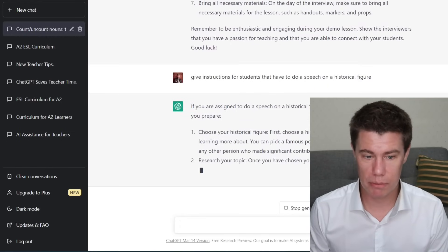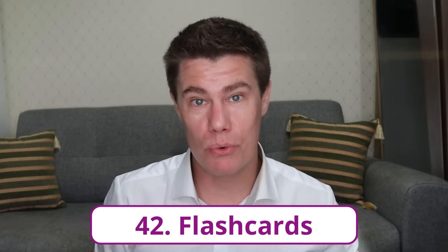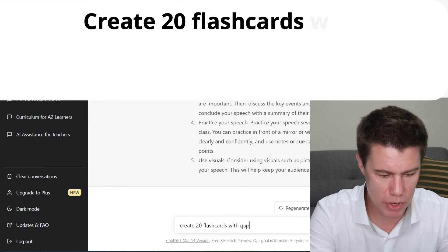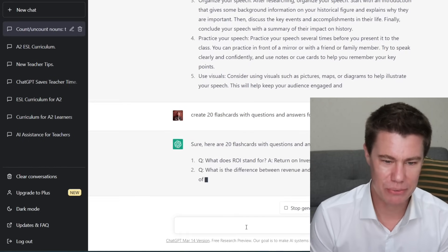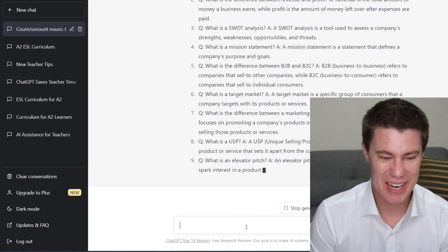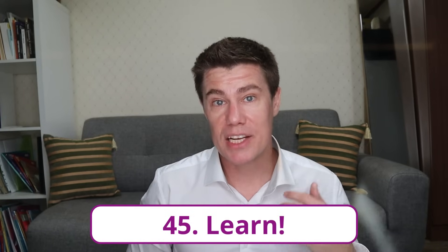Give instructions for students who have to do a speech on a historical figure: choose your historical figure, research your topic. Prompt generator — the tool can compose writing prompts for any genre and include a corresponding rubric. Make flashcards with questions and answers: create 20 flashcards with questions and answers for Business English. What does ROI stand for? Return on investment. What is the difference between revenue and profit? Fantastic questions. Flip the classroom — just as you can learn from ChatGPT, your students can learn from it as well. Give students a homework assignment to learn something about a new topic on ChatGPT and teach it to their classmates. One of the best ways to learn is to teach — in history class, you can have students learn about major events in different decades and make a PowerPoint or video presentation.